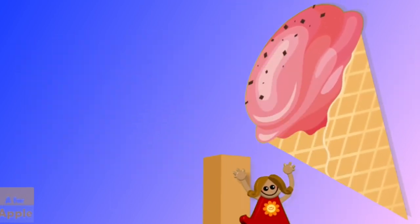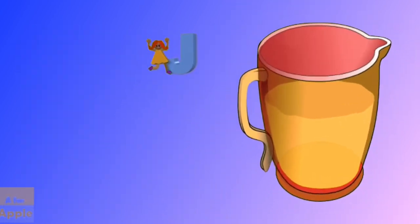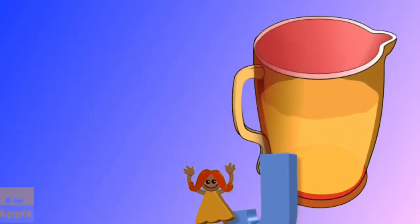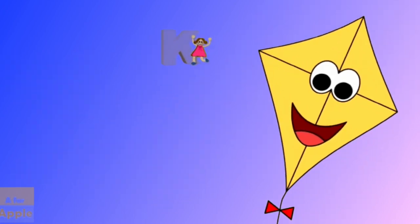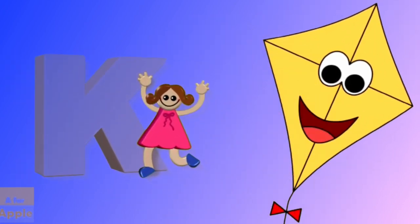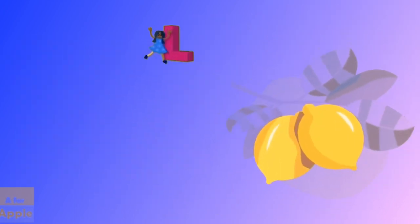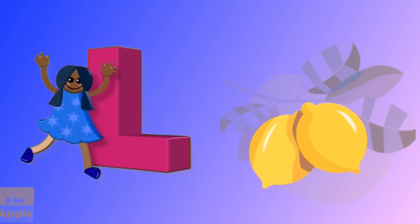I for ice cream, ice cream. J for jug, jug. K for kite, kite. L for lemon, lemon.